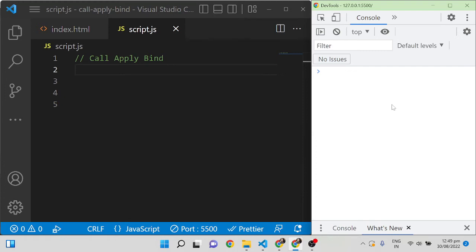In this video I am going to explain three JavaScript functions: call, apply, and bind — what is the use of these functions and what is the difference between them. In almost all interviews they will ask this question about call, apply, and bind. Today I am going to explain with a simple example.